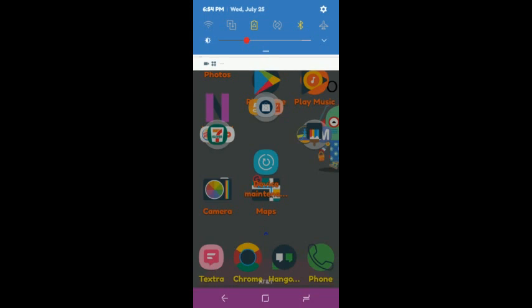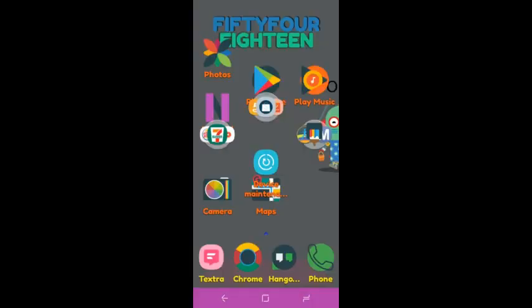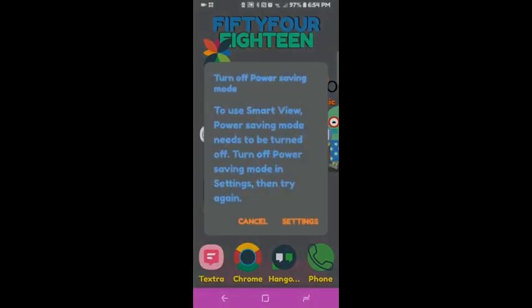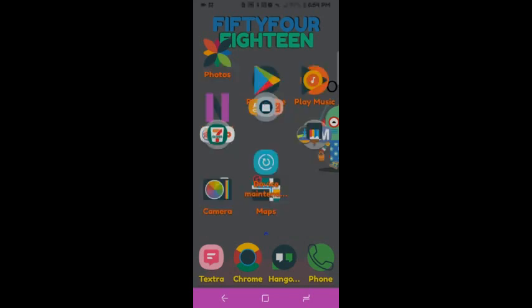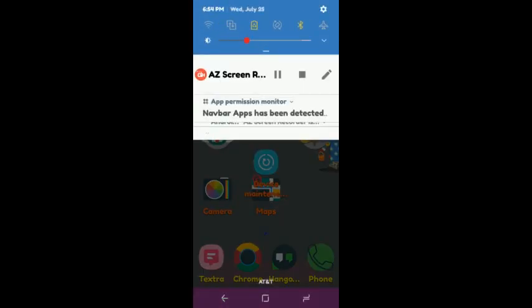So when you click that, it will tell you to use Smart View. My phone is actually on power saving mode right now, so I'm going to cancel that. But that's actually the new Smart View.